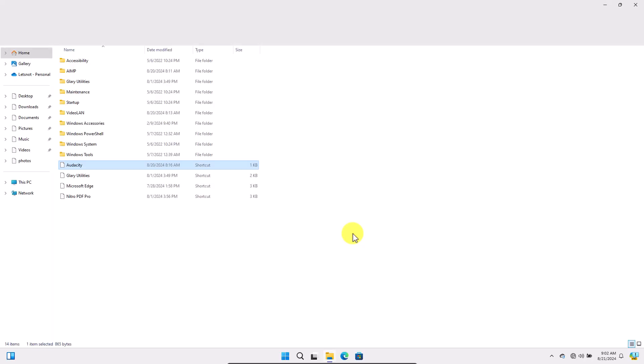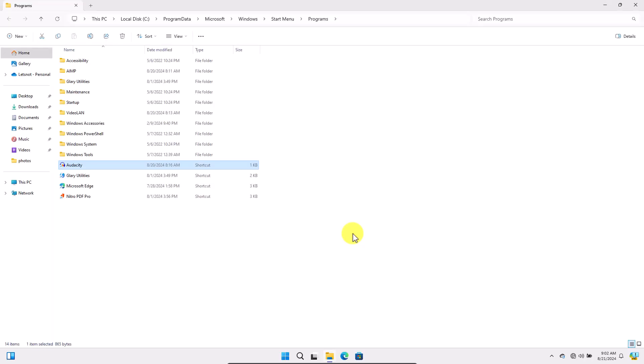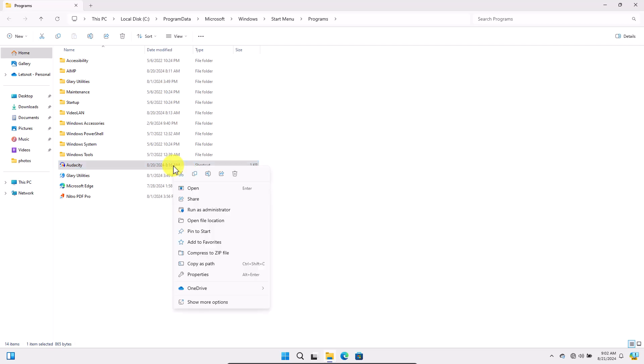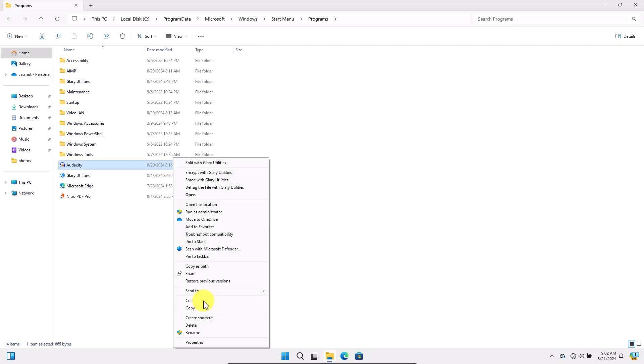This opens the folder where the application shortcut is stored. Next, right-click the application shortcut. Select Send To. If you don't see the Send To option, click Show More Options. Then choose Send To and select Desktop, Create shortcut.